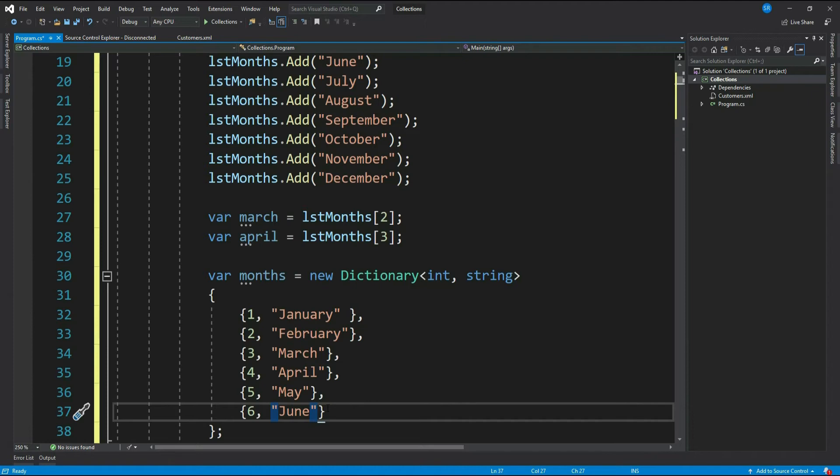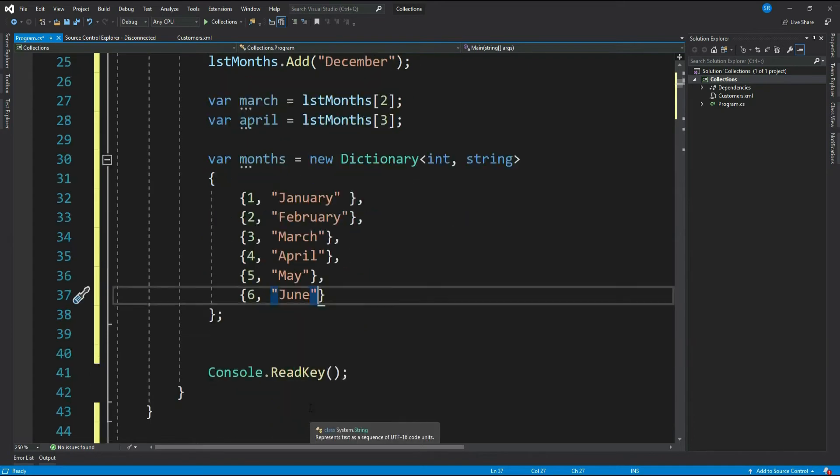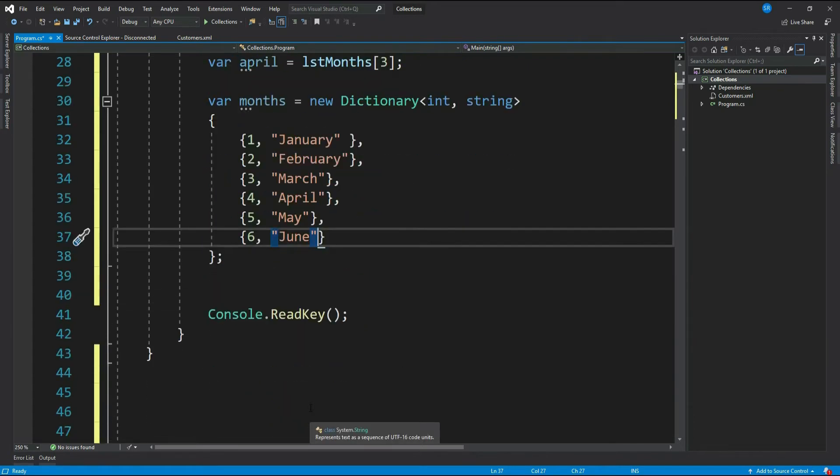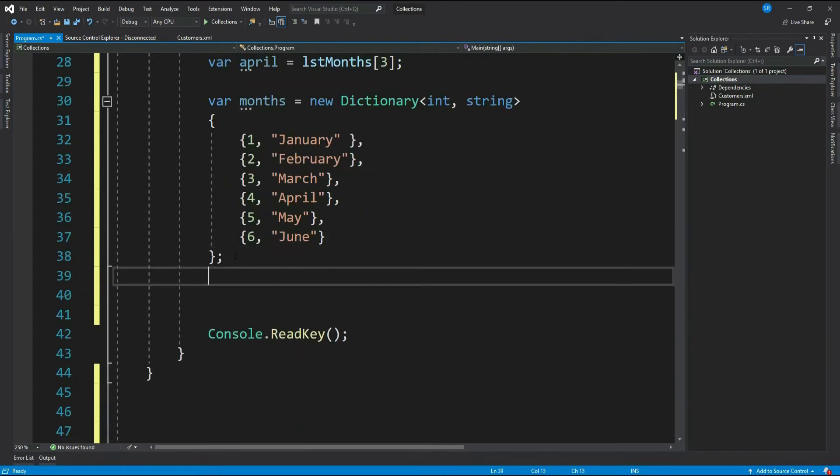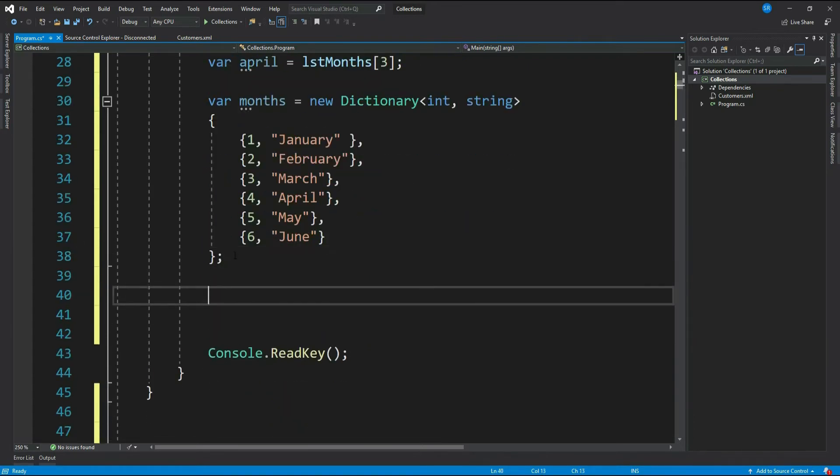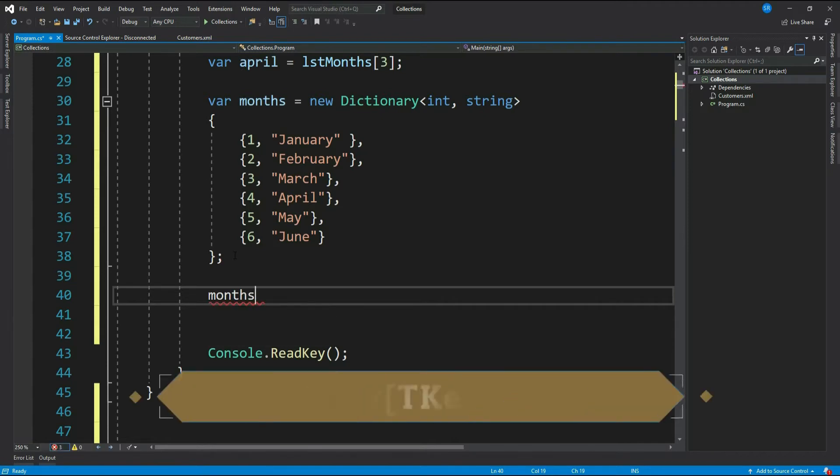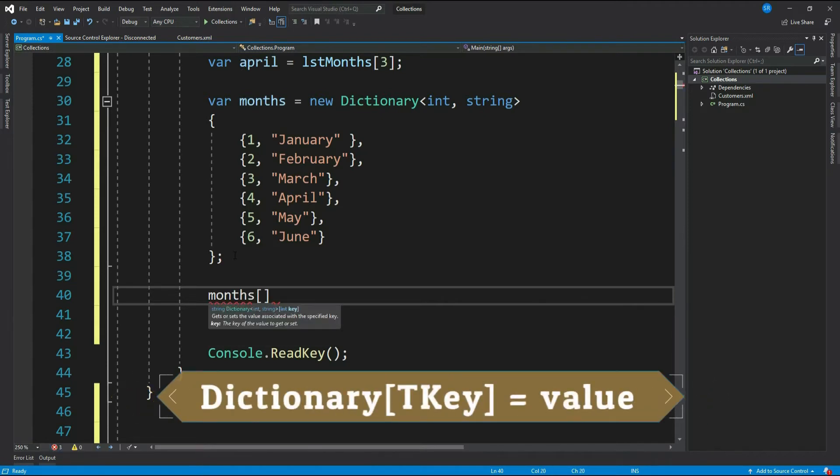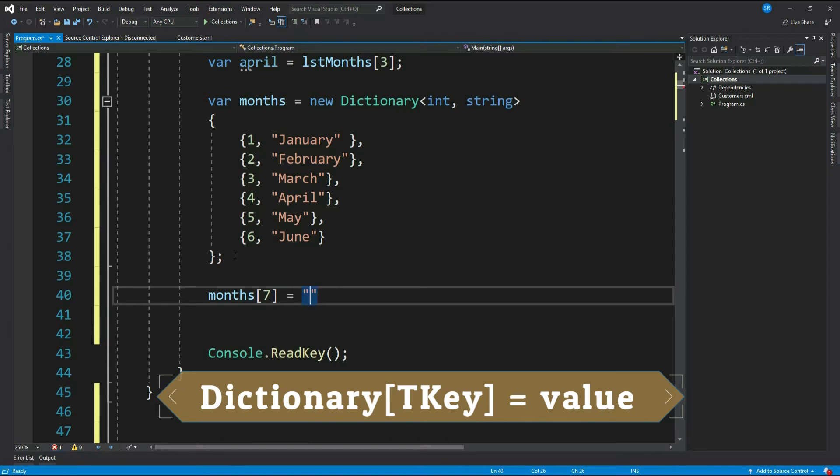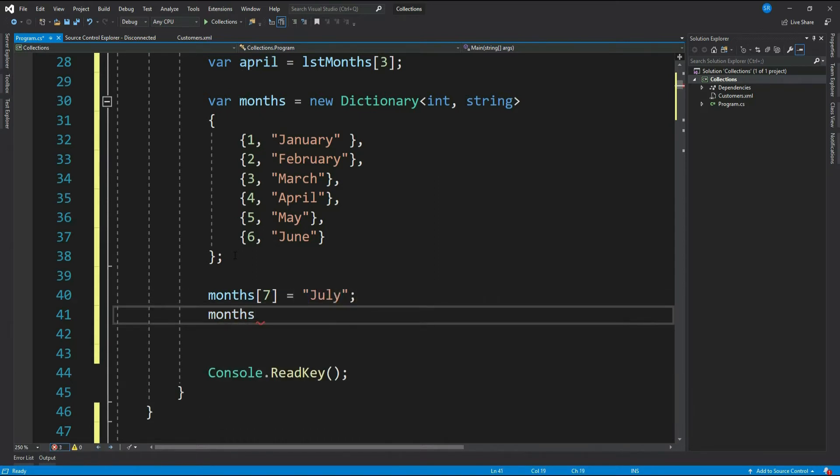This is one way of adding values to a dictionary. You can even add items using the index notation: your dictionary, that's months, your key, let's give seven equal to the value. Most often I prefer this.